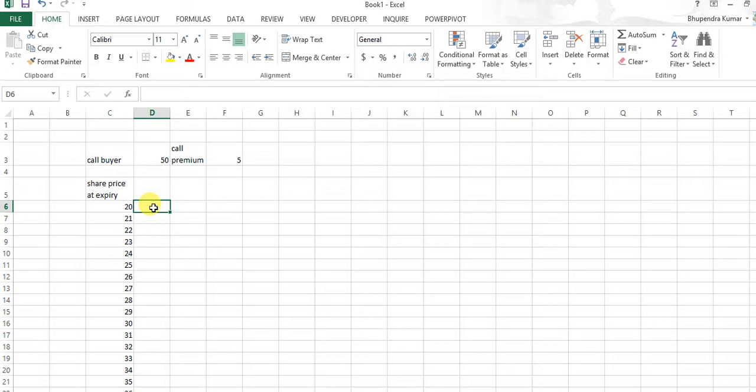As we know, call premium is rupees five, so maximum loss that a call buyer will be here when the prices are less than the call strike price 50.